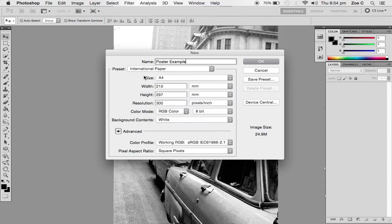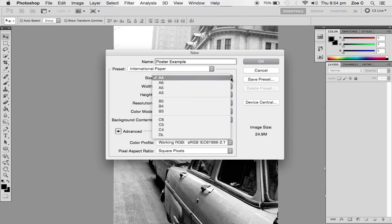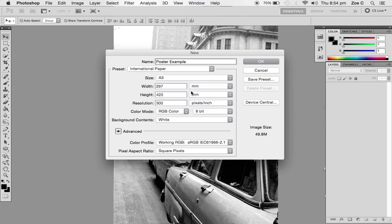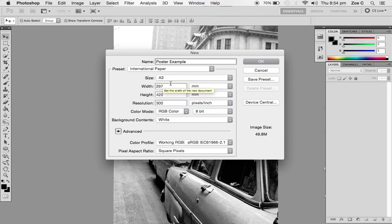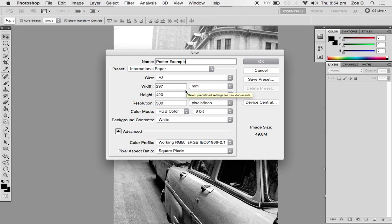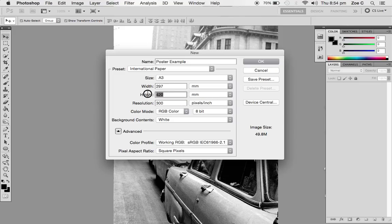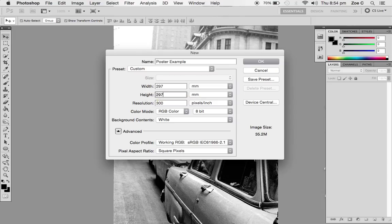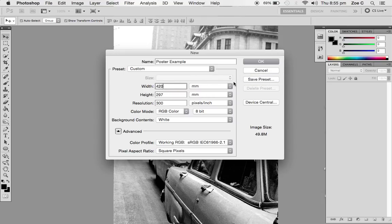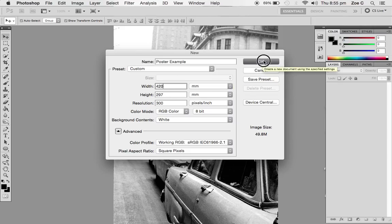You'll see the size dialog box comes up and we're going to select A3. The program is designed to automatically create a portrait orientated A3 paper and we don't want that. The easiest way to do that is to swap these numbers around. Make sure the height is 297 and the width is 420, and then select OK.